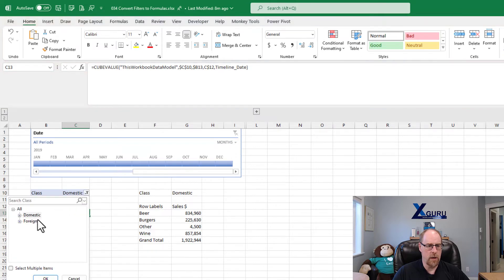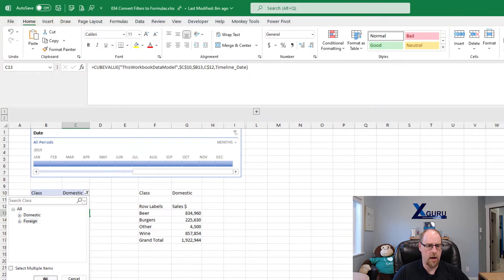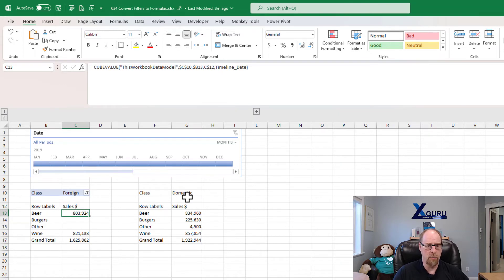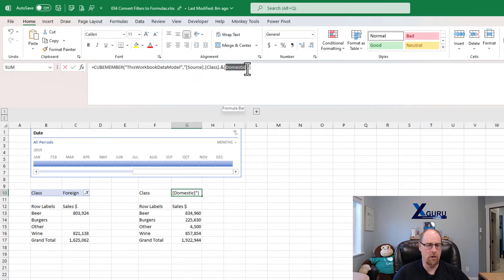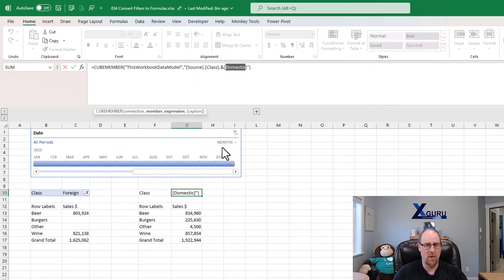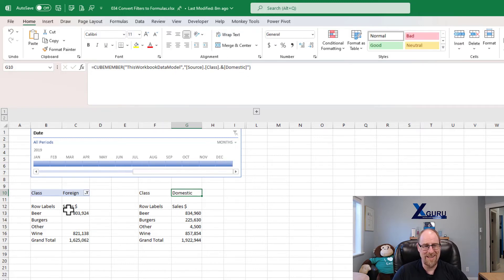So we can actually go and change this now to look at foreign products, and it will actually change the pivot table itself. Now, of course, the difference is here. If I wanted to change this, I'd probably have to go and actually overwrite this value in here in order to be able to make that work. So this is a little bit more dynamic.